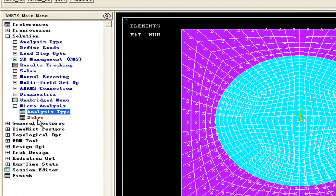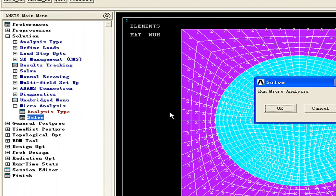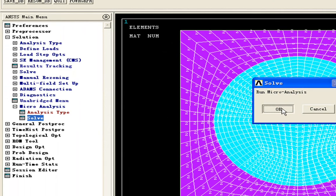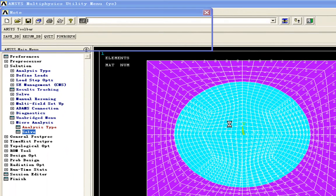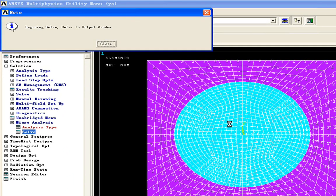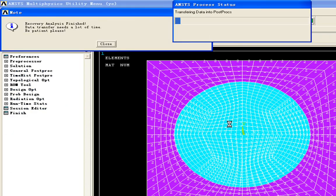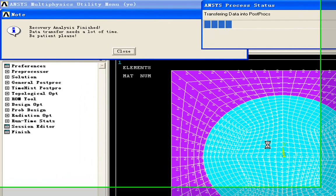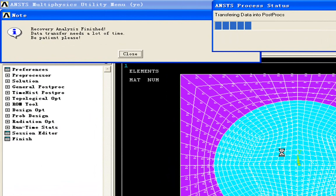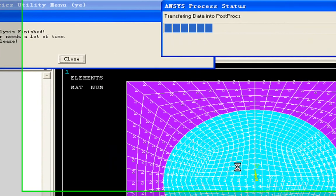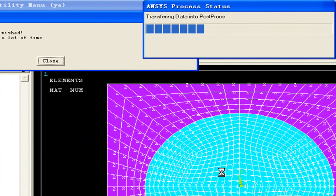And then we go back to click solve. OK. The recovery analysis can recover the inside of the unit cell. It can plot the displacements or the strength of the unit cell.